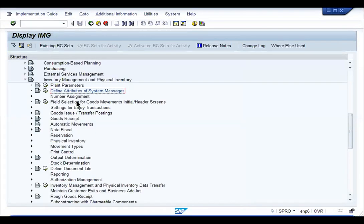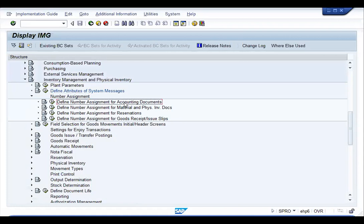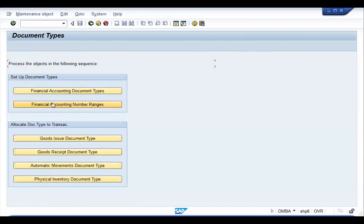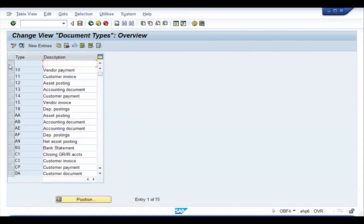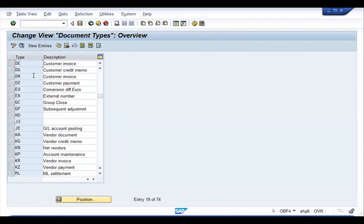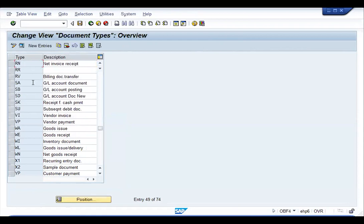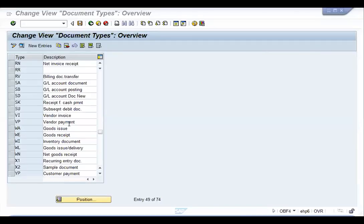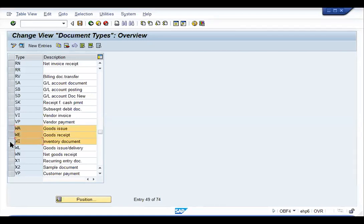Next is defining number ranges for various documents: accounting documents, material documents, physical inventory documents, and reservation documents. For number assignment for accounting documents, click Execute and go to Financial Accounting document types. The document types we are concerned with in inventory management are WA, WE, and WI. Goods issues are handled in WA documents, goods receipts in WE, and inventory in WI.